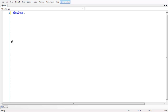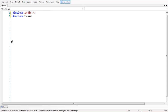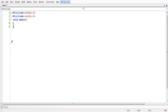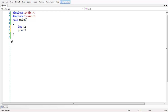Let us add our header files, main, and everything. Let us take a variable to demonstrate the use of goto statement and enter some value into the variable i.